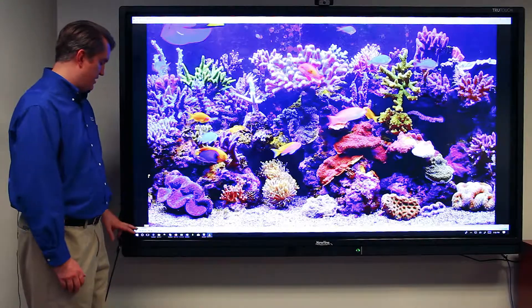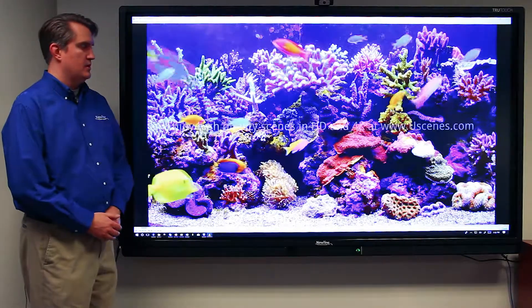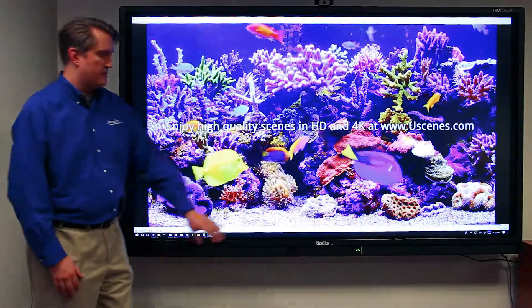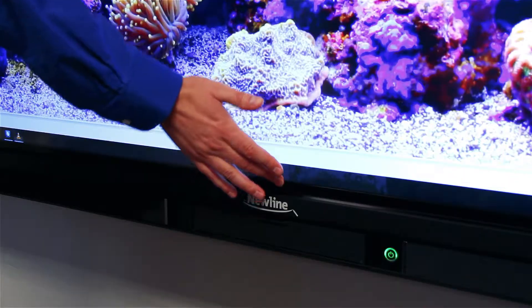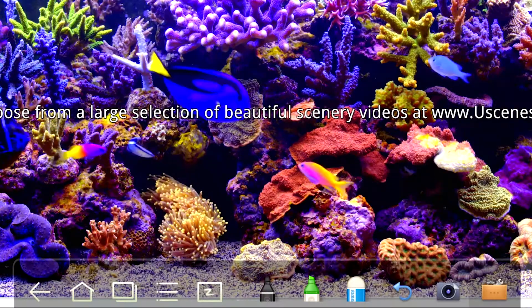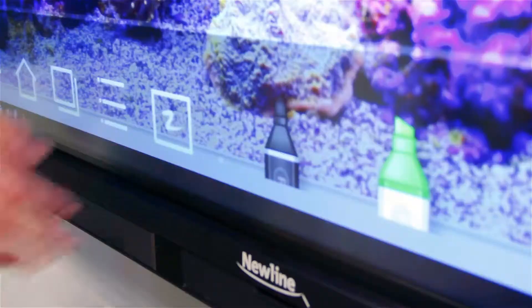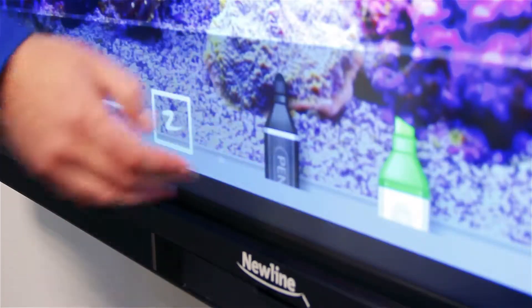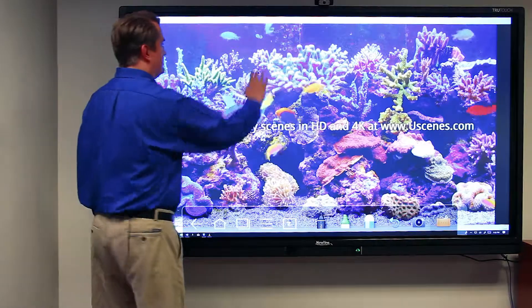I'll play the video now, use my fingers to access the TrueTouch toolbar, select my writing utensil, and begin annotation.